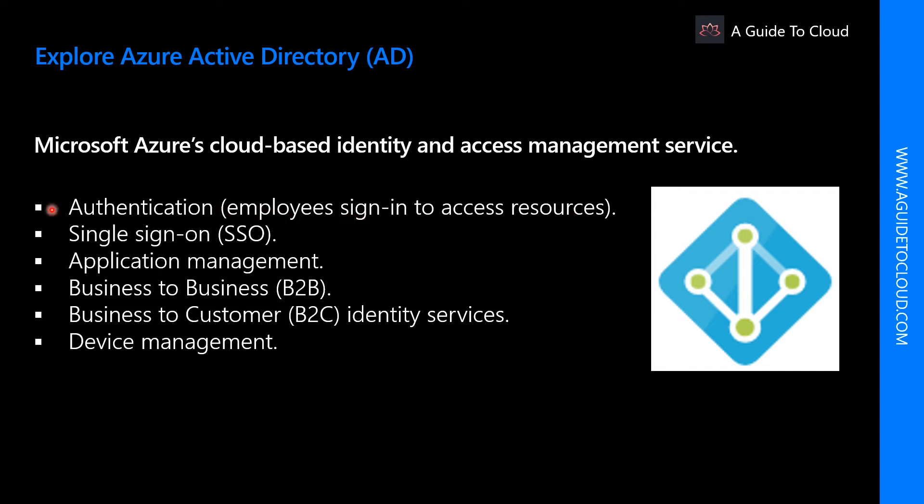Authentication. This includes verifying identity to access application and resources and providing functionalities such as self-service password reset, multi-factor authentication, a custom banned password list, and smart lockout features as well.